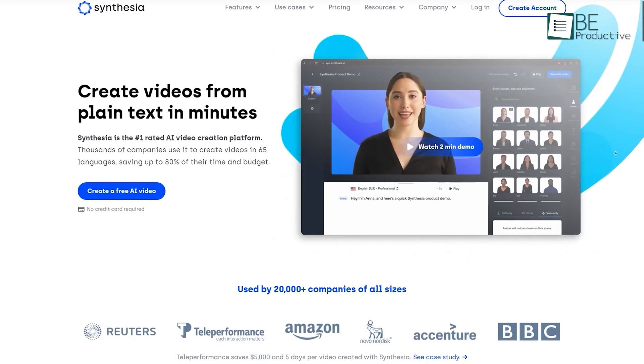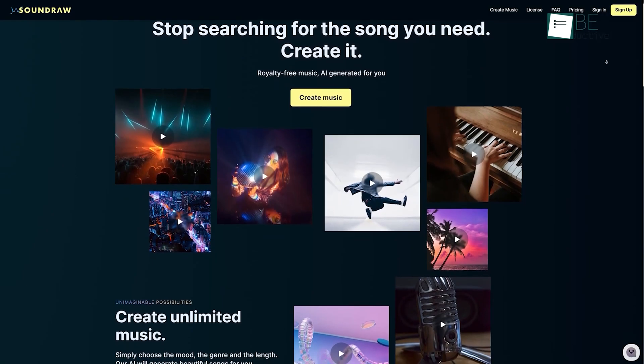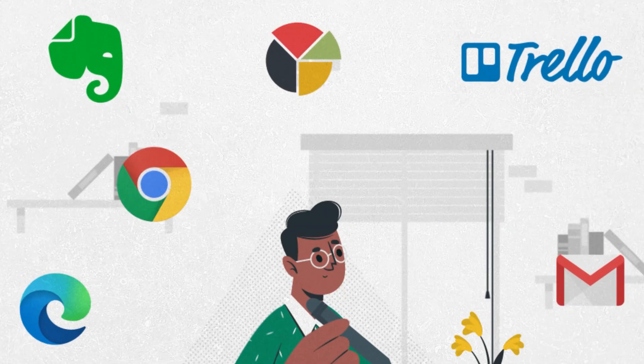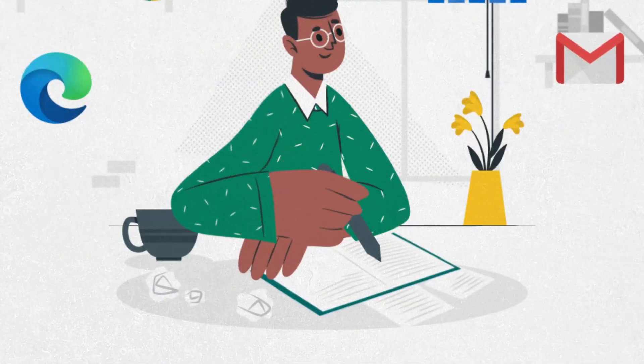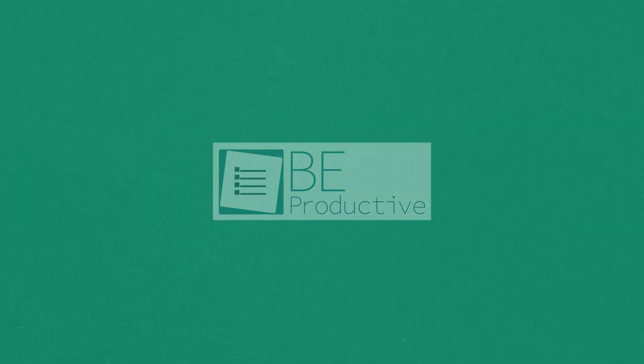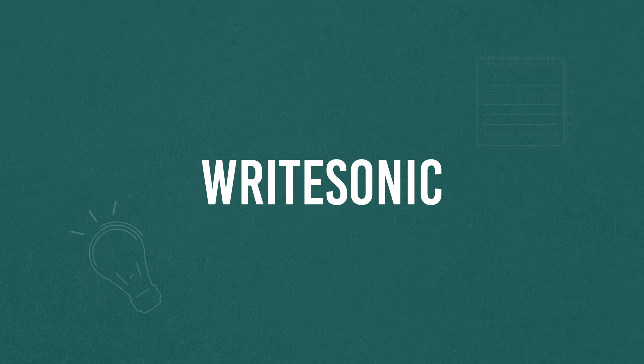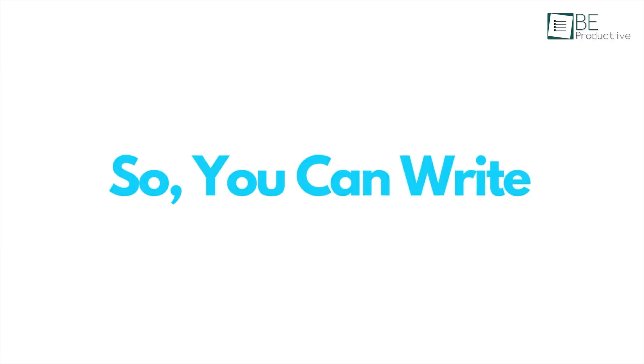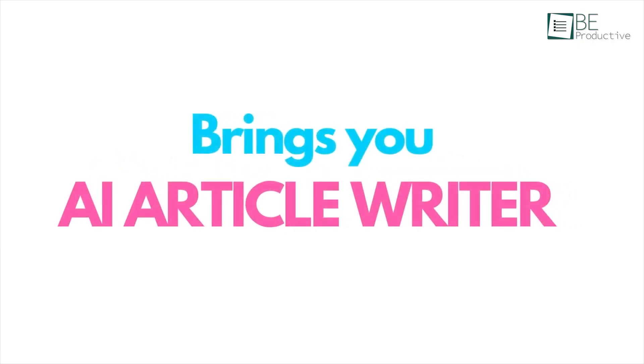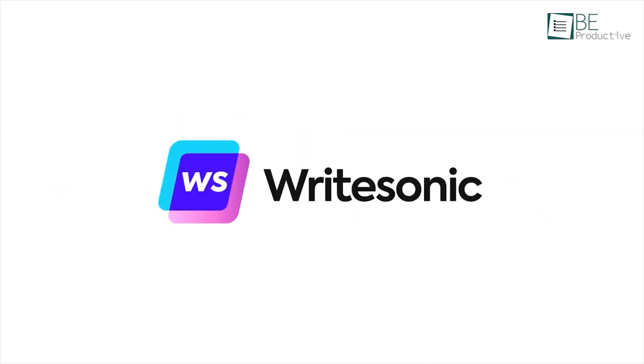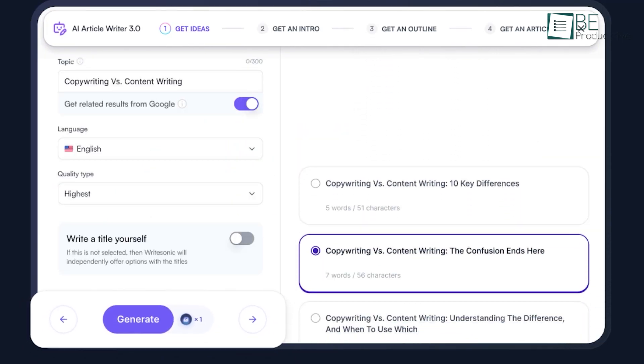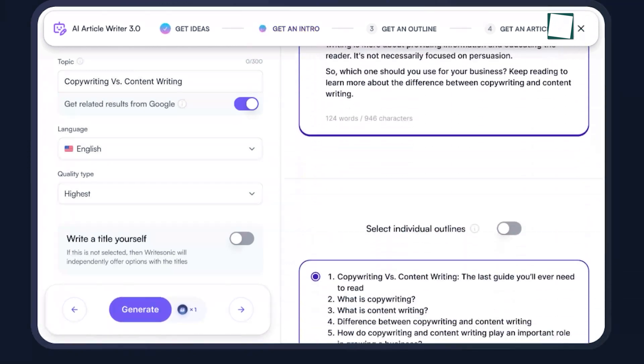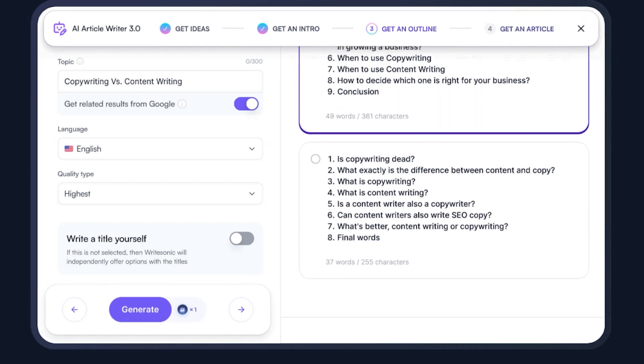First on our list, we have an AI-powered copywriting tool called WriteSonic. With this tool, you can generate SEO-optimized, unique, and engaging content for any kind of business within seconds.